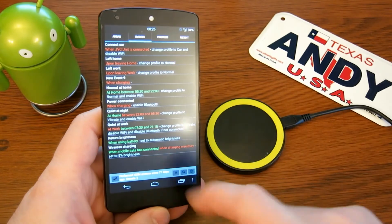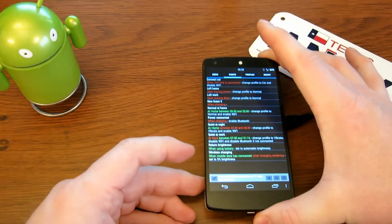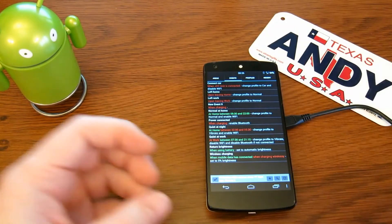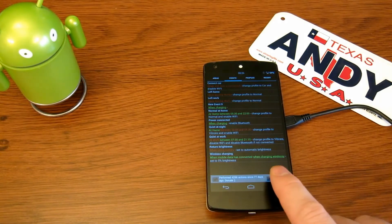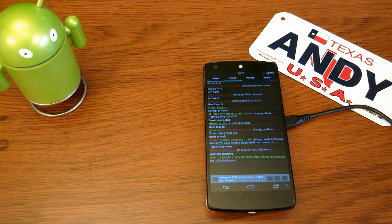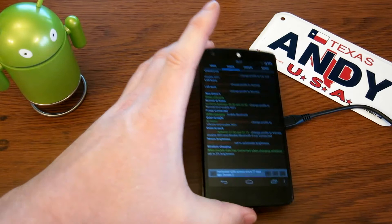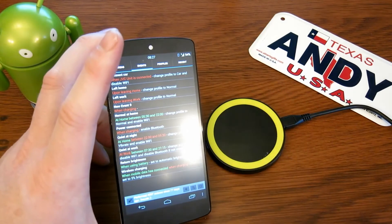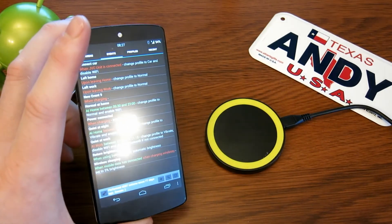So now we have two events: 'wireless charging' sets auto brightness to very dim when charging wirelessly, and 'using battery' sets it back to auto brightness. We pop it on the pad, wireless charging kicks in, the brightness drops. We come off - straight away that went back to normal.